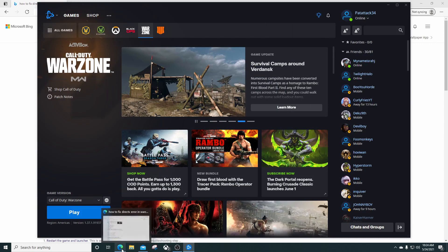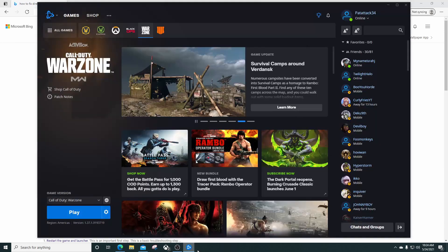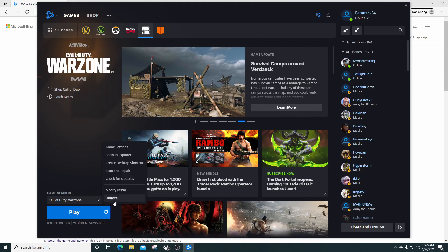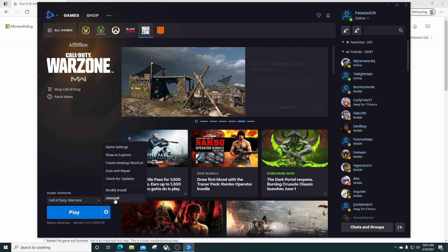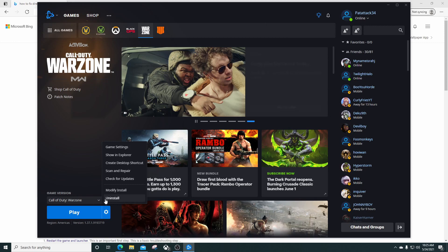The other thing I wanted to show you was it talks about reinstalling your GPU driver, deleting the COD cache. I did every single one of these steps. Nothing worked. I even got to the point where I literally uninstalled my game and reinstalled all 203 gigabytes of it. I spent two hours reinstalling it and troubleshot this for probably another two hours.